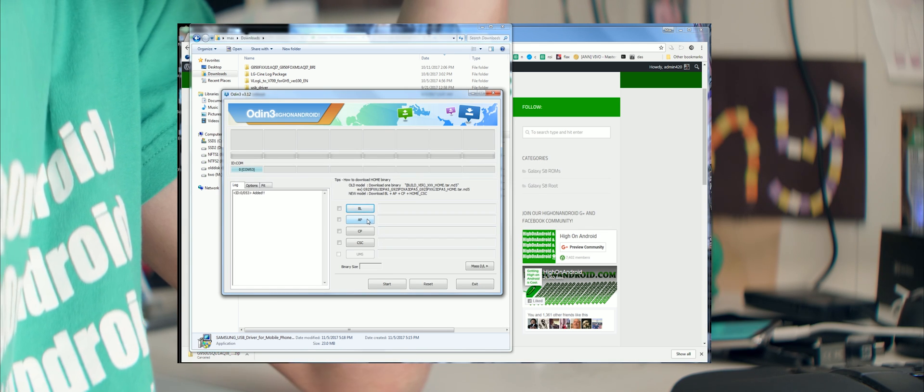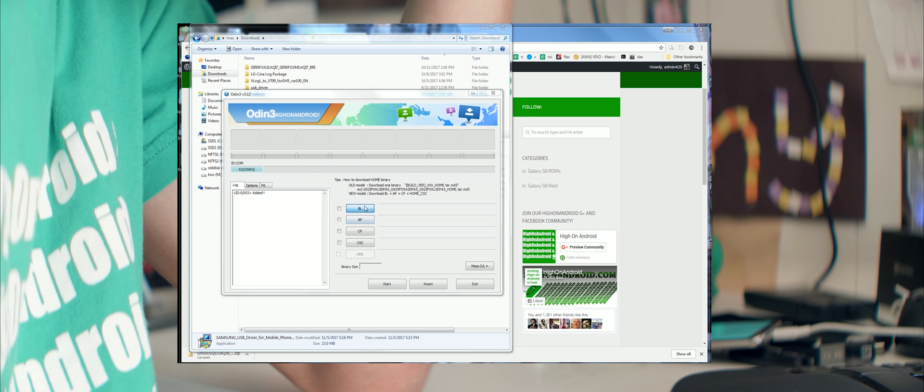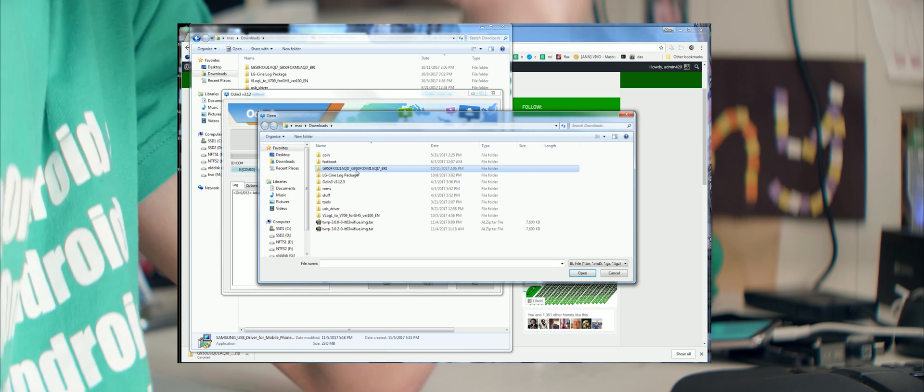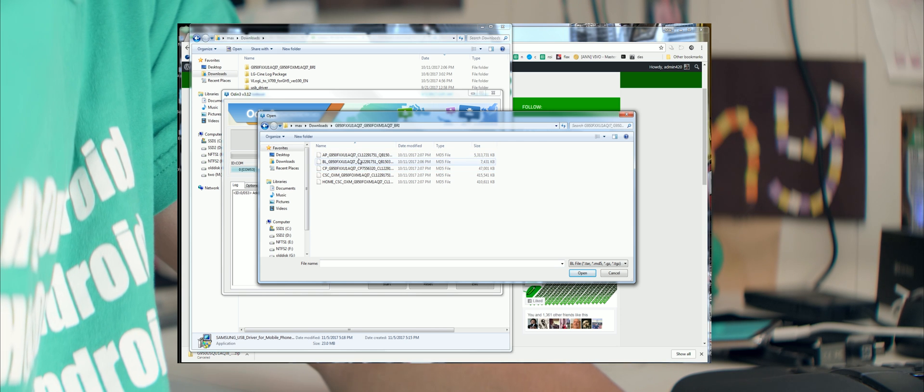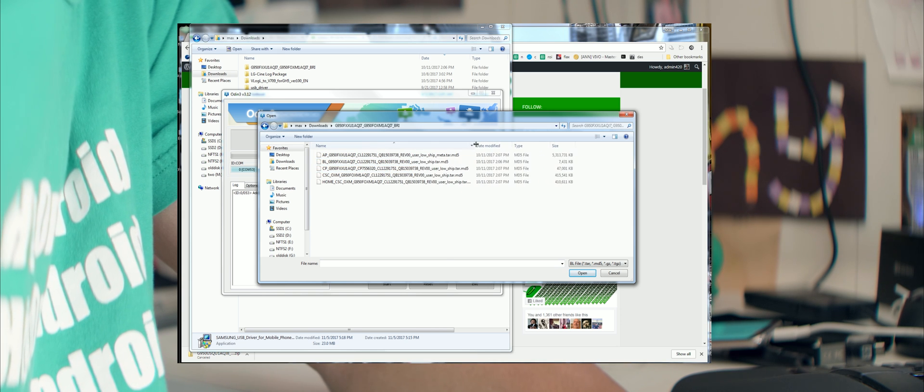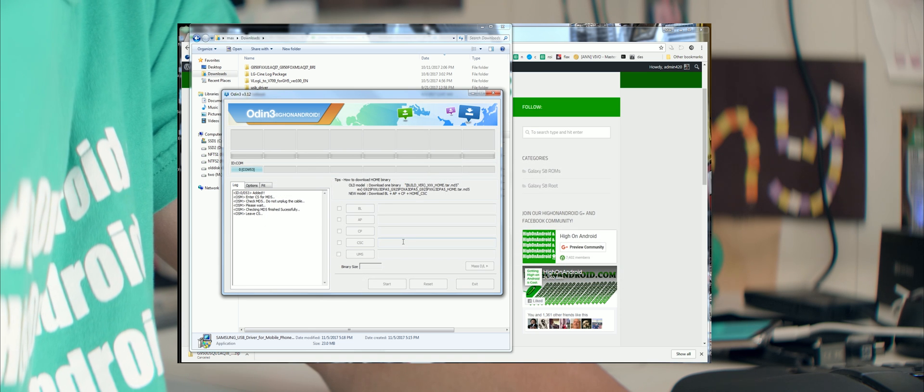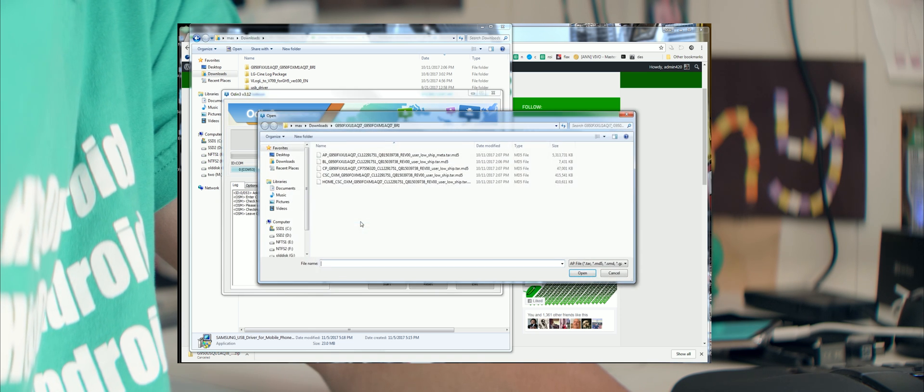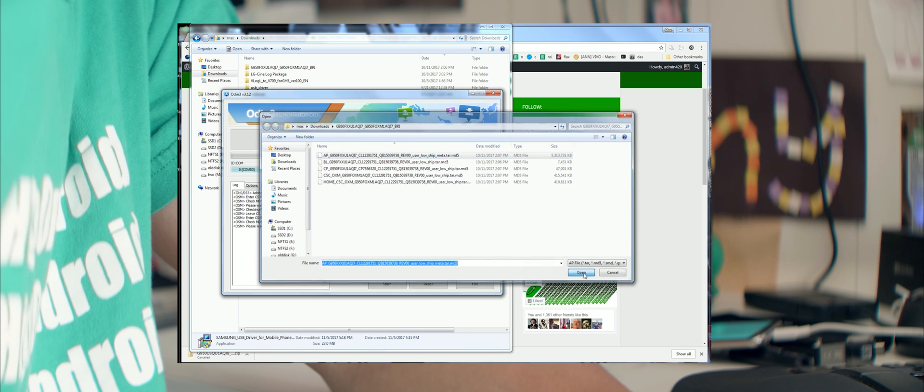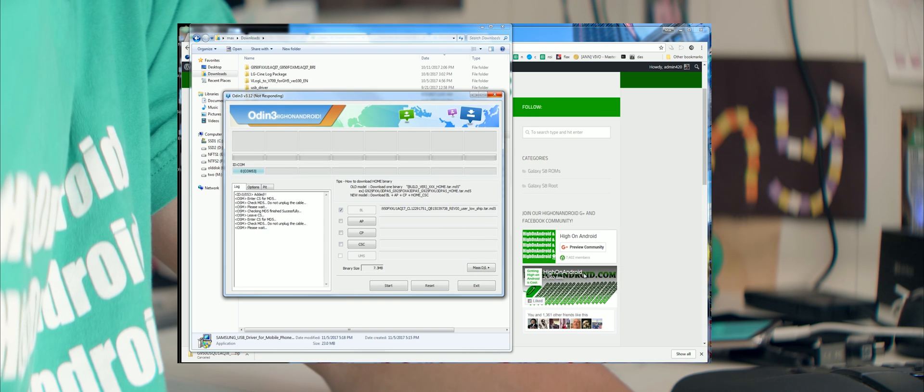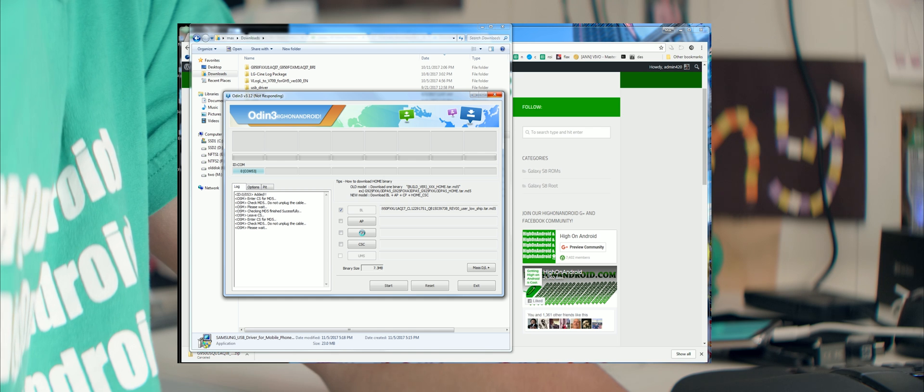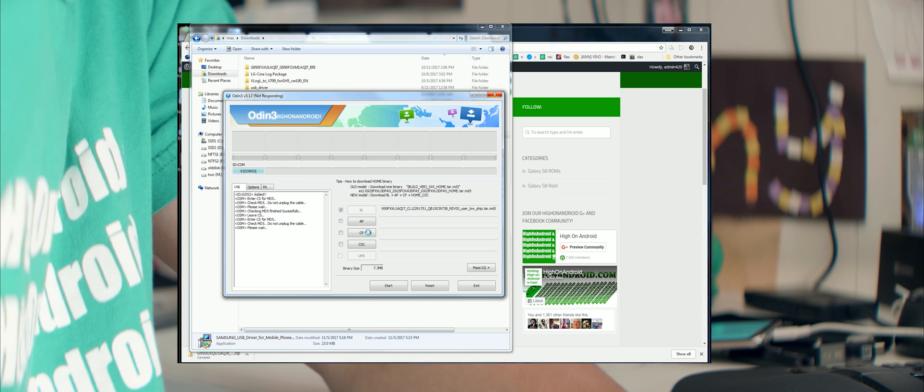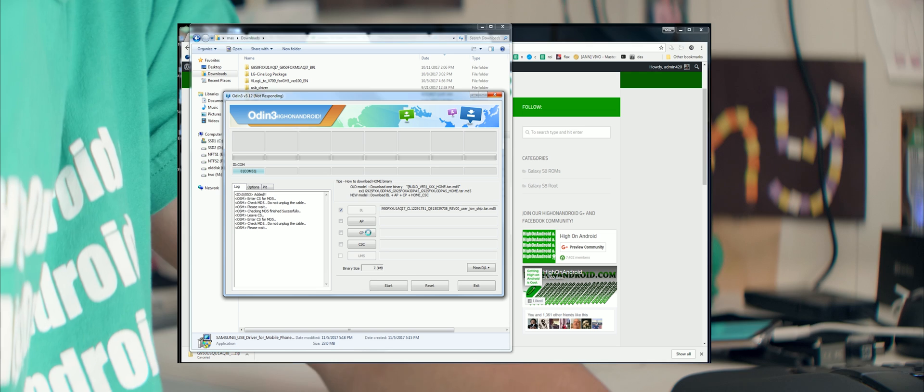Once that's done, we're going to go ahead and click on BL and go into the firmware folder and we're going to choose the file beginning in BL. This is the bootloader. We're going to also choose AP and choose the file starting with AP. Now installing stock firmware may erase everything on your phone. So just be aware of that, make a backup of everything.